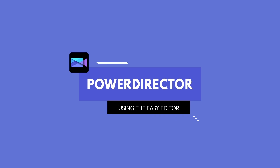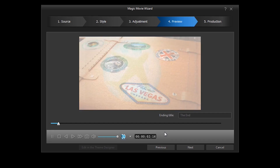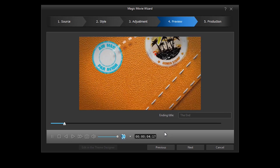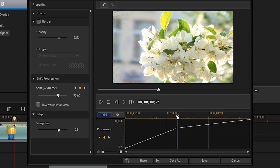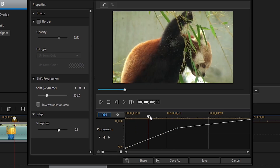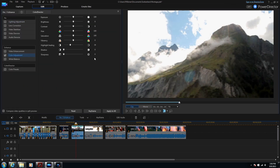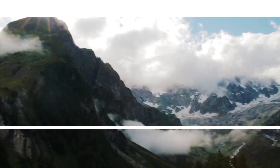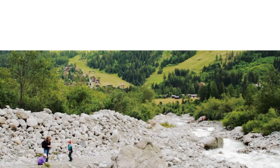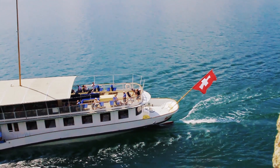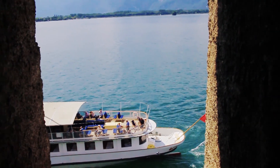This course walks you through editing with PowerDirector from the very beginning. We'll learn the basic ways to edit with the easy editor and slideshow creator, then we'll dive into the full feature editor, learning how to edit with the mindset of a professional video editor. Throughout the course, you'll be working on your own project — a video montage that will blow your family and friends away. By the end of this course, you'll have something tangible to show that you learned how to use PowerDirector.